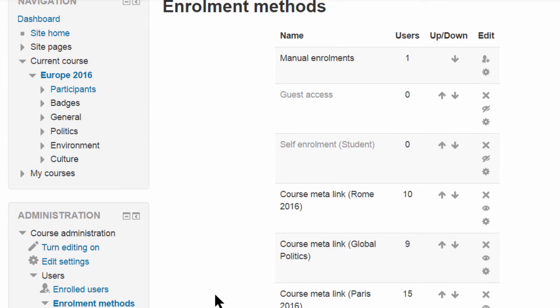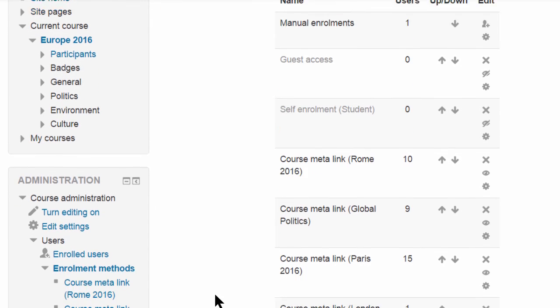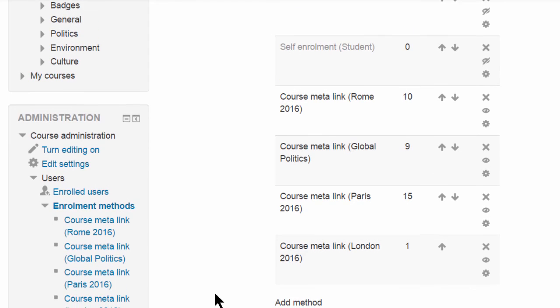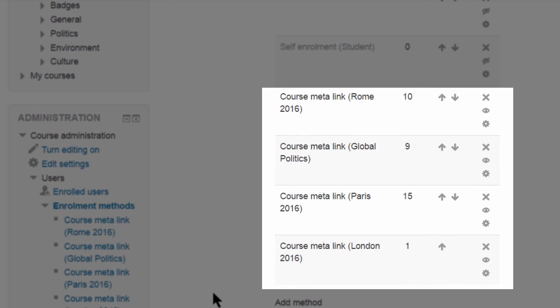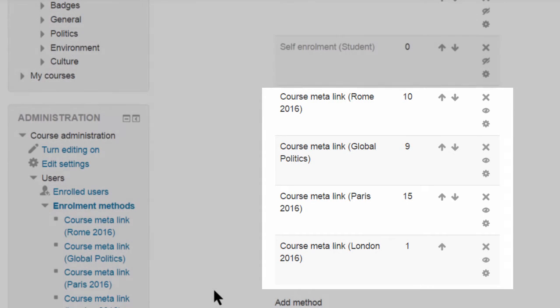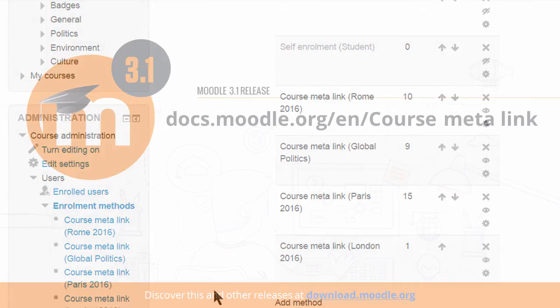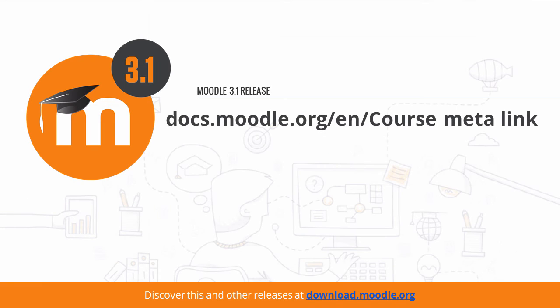And here they are. Find out more in the Moodle documentation.